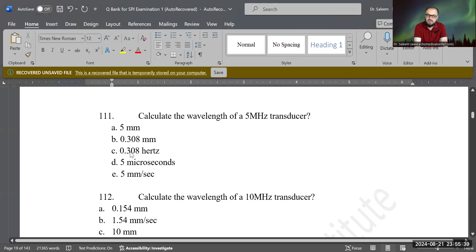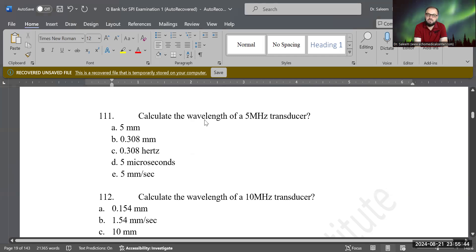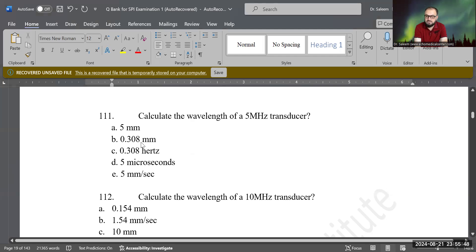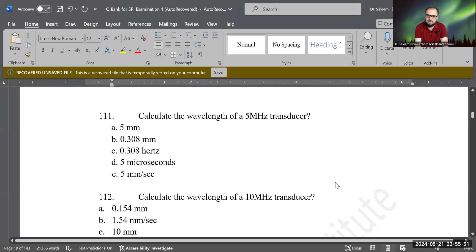I know you have two similar-looking numbers, but the correct answer is B because the measurement unit for wavelength is millimeter, not Hertz. So that's the correct answer.